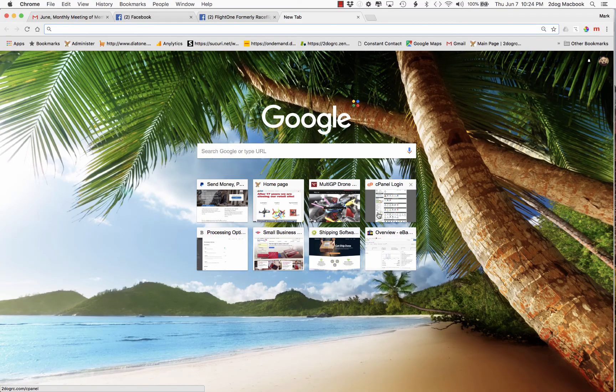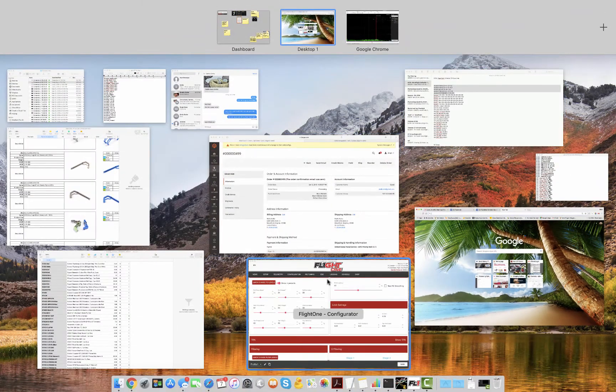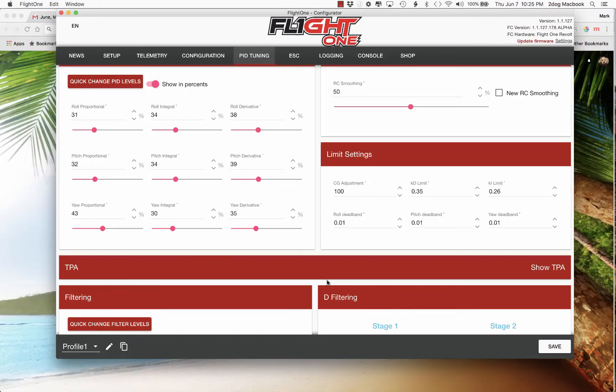Hello, this is Mark, known as 2dogRC. I'm going to show you how I set this new Alpha or the new Flight 1 version 1 up. I've got a lot of people asking me what I did and why.